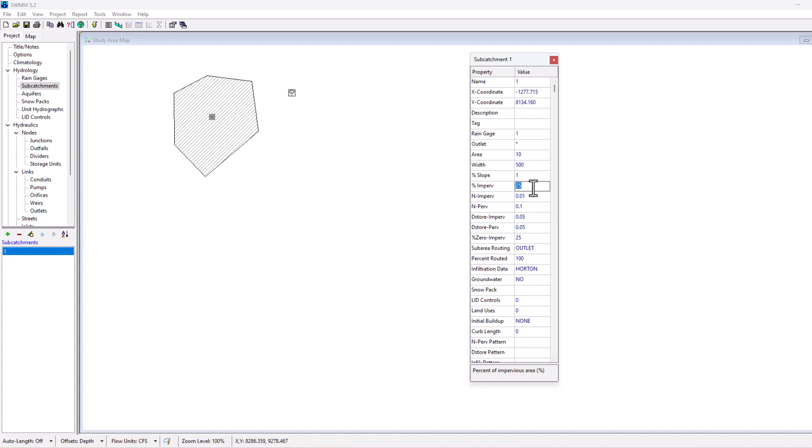Then this is a percent of the area that is impervious, so think about concrete, roads, roofs, right, things that aren't going to have natural draining and the water is not going to be able to get through and infiltrate into the ground. That's what's considered impervious area. So if we had 10 acres of area here and 25% of that was impervious, that means there'd be 2.5 acres of impervious area in this subcatchment. Then this is the Manning's n for that impervious area, and then the n for the pervious area as well.